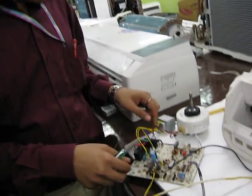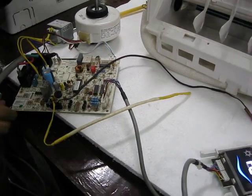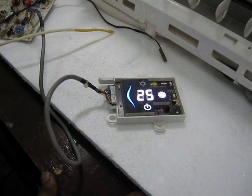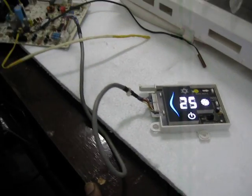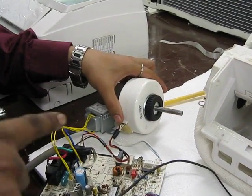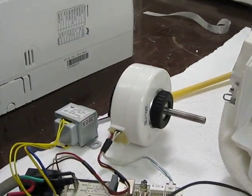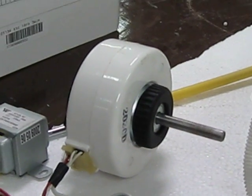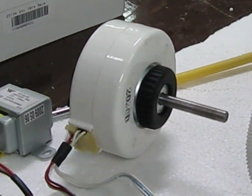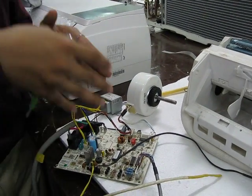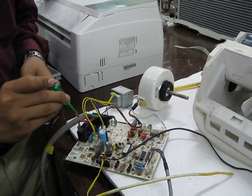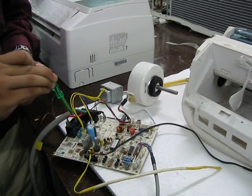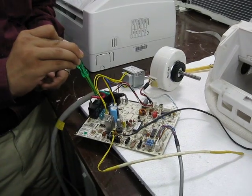Jaise main is machine ko on kar deta hoon, aapka display PCB chal padta hai. And if you see, in that case automatically your blower motor has started to work. That means aapka indoor fan chal pada hai. Since this machine was already been given supply and it has been more than three minutes that this PCB is getting supply, you will find ki relay ke doosre side pe bhi abhi current aa raha hai. Iska matlab aapka outdoor chal pada hai.